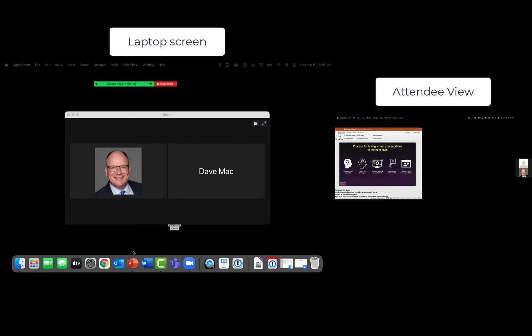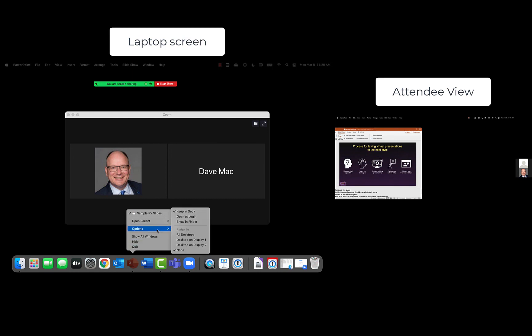Well on the Mac what you can do is you can right click on the icon for that app in the taskbar down at the bottom.